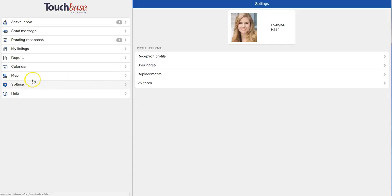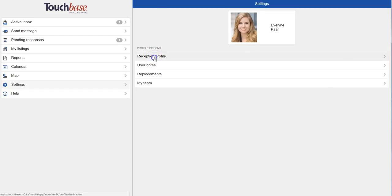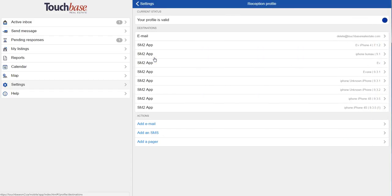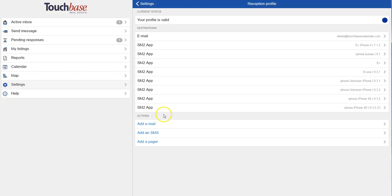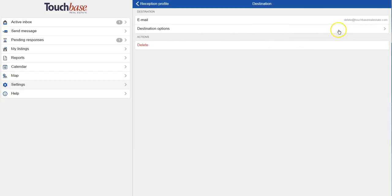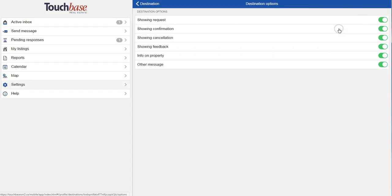So now I'll show you the new settings section. So I have my picture that's pulled from the real estate board and I can go and modify my reception profile. So I see all of the different ways that I receive my messages and I can add an email, SMS, which is text message or pager. And if I want to add an SM2 app, I just download it directly onto that device.